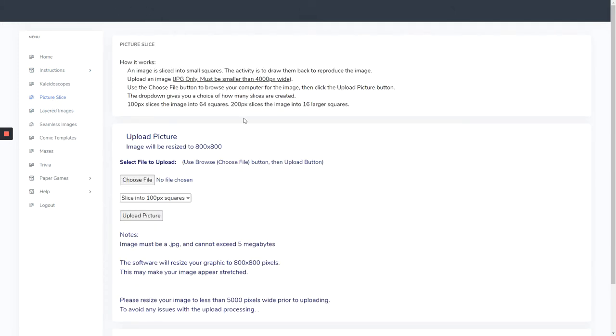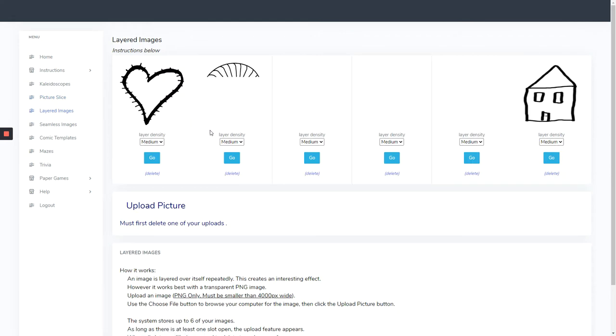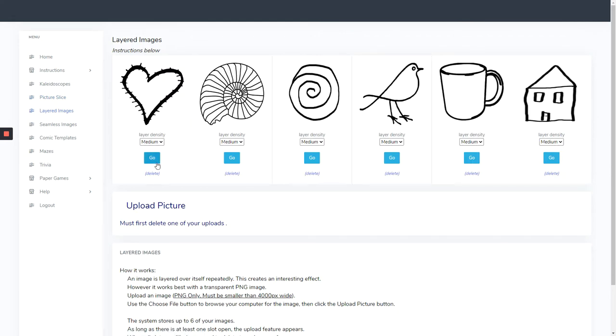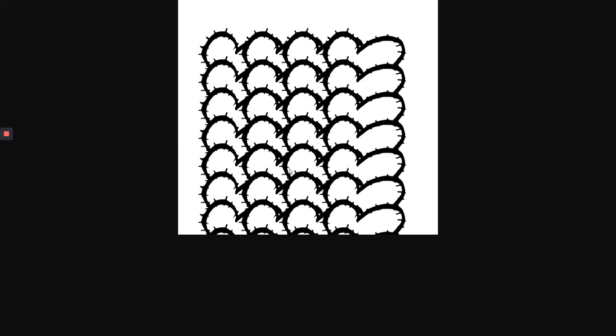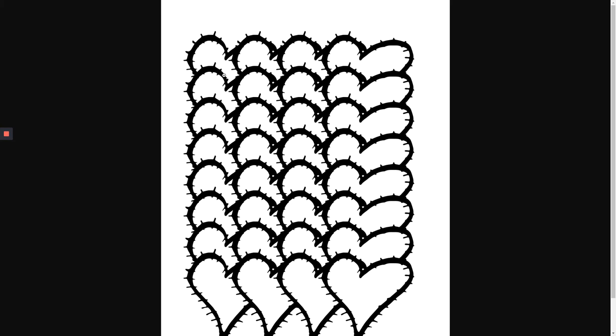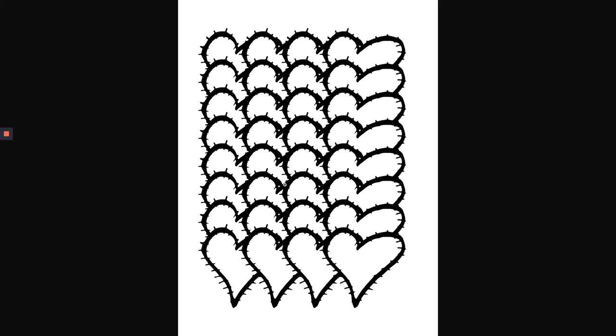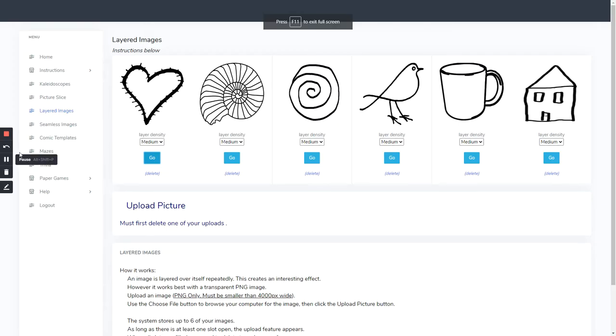We can do picture slicing and layered images. Let's grab these hearts. It layers them over each other to make this kind of cool heart design. You can upload your own images to do that. So again, I am very stoked about this, guys.